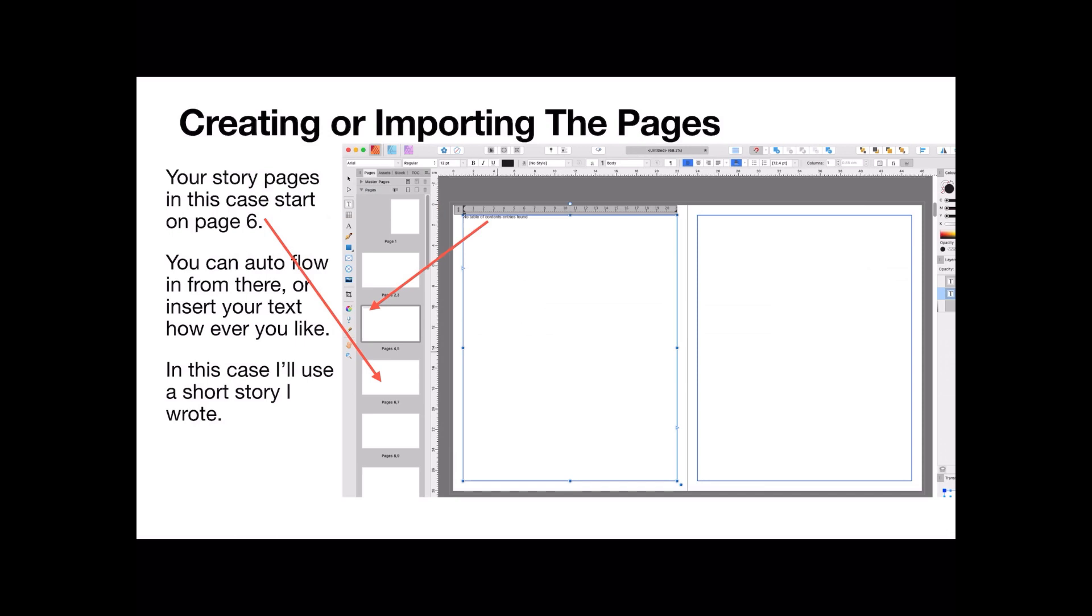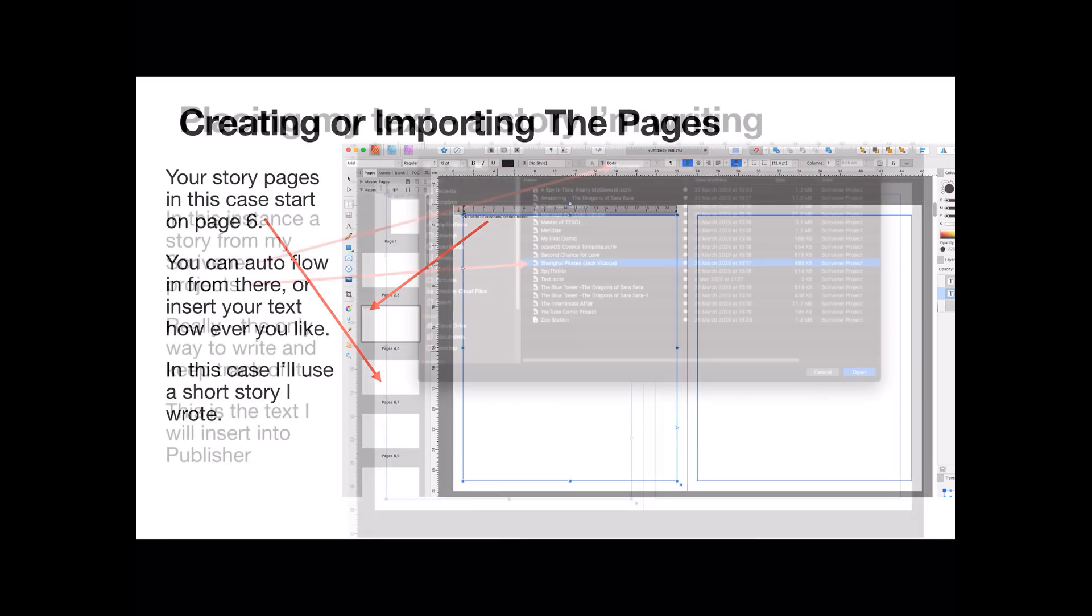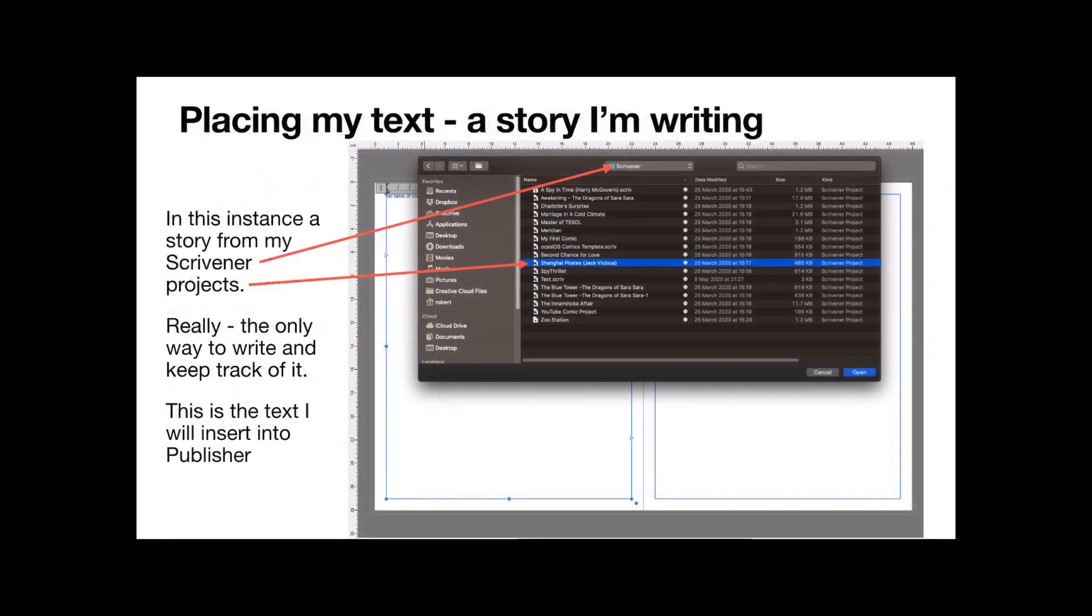A good ebook is reflowable text. Now, in this case I'm starting on page 6, and I can autoflow text in from here, or you can insert your text however you like. But I like to use autoflow. In this case, I'm going to use a short story I wrote. Or am writing, actually.